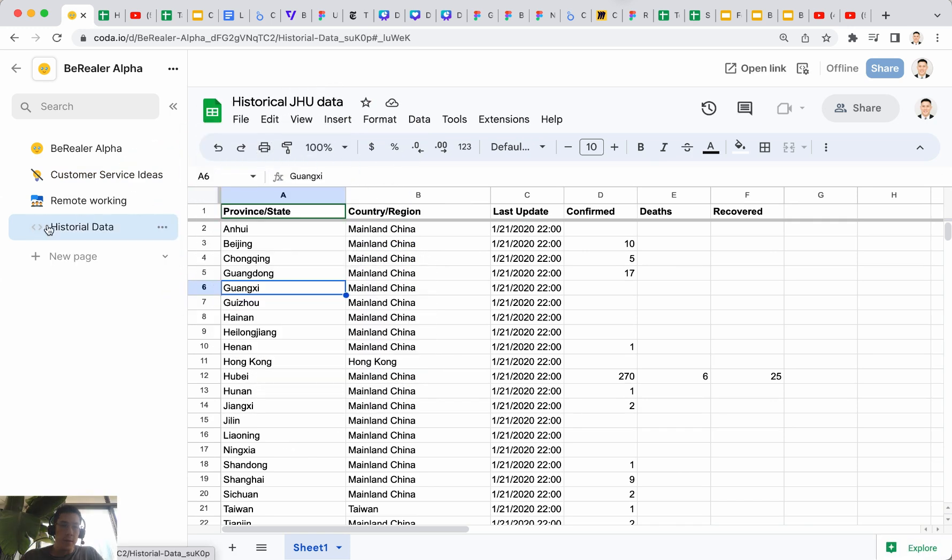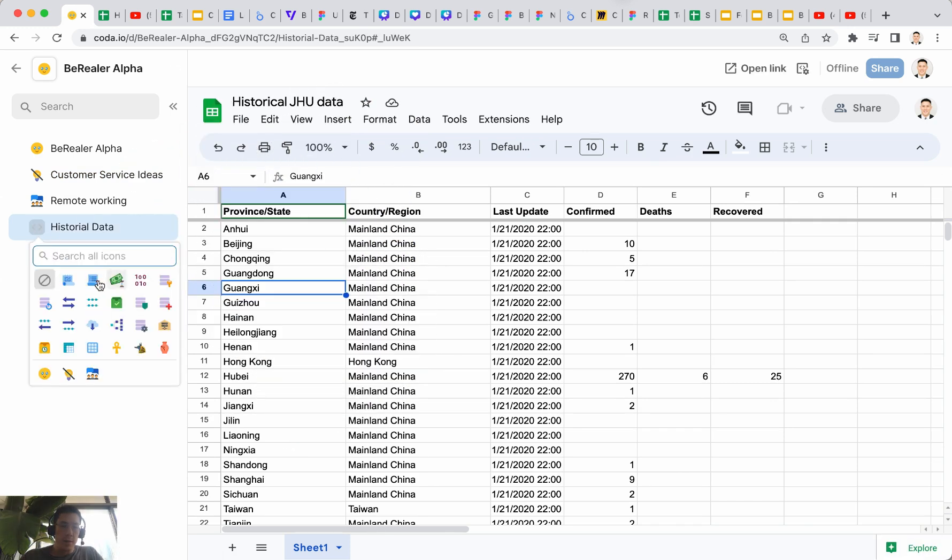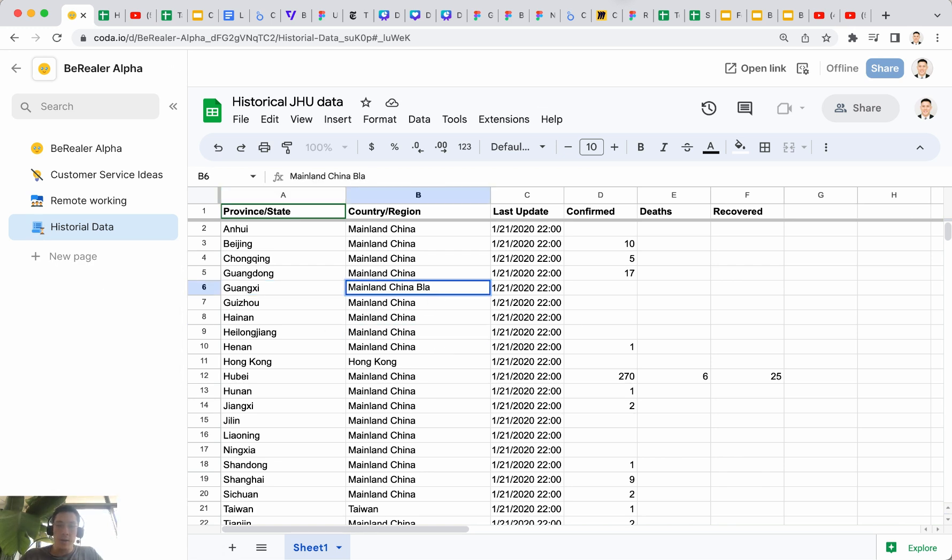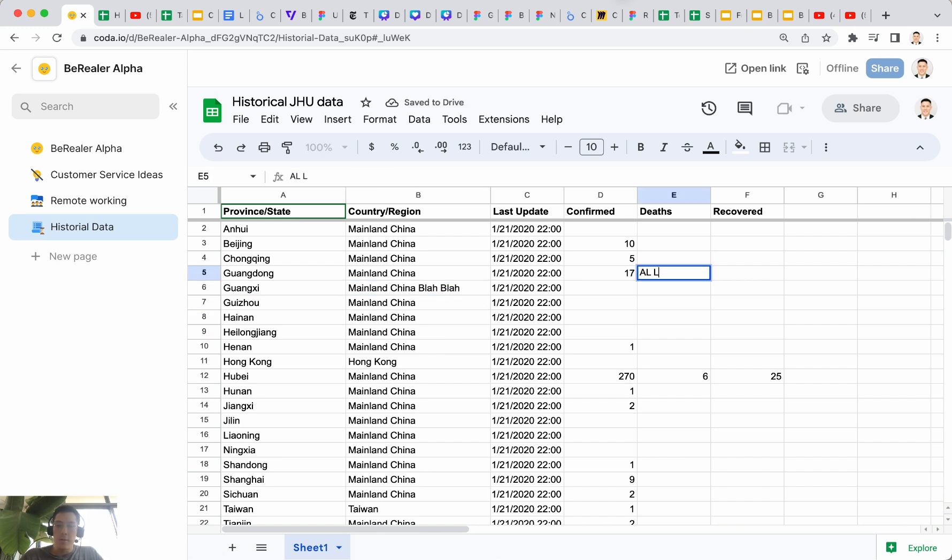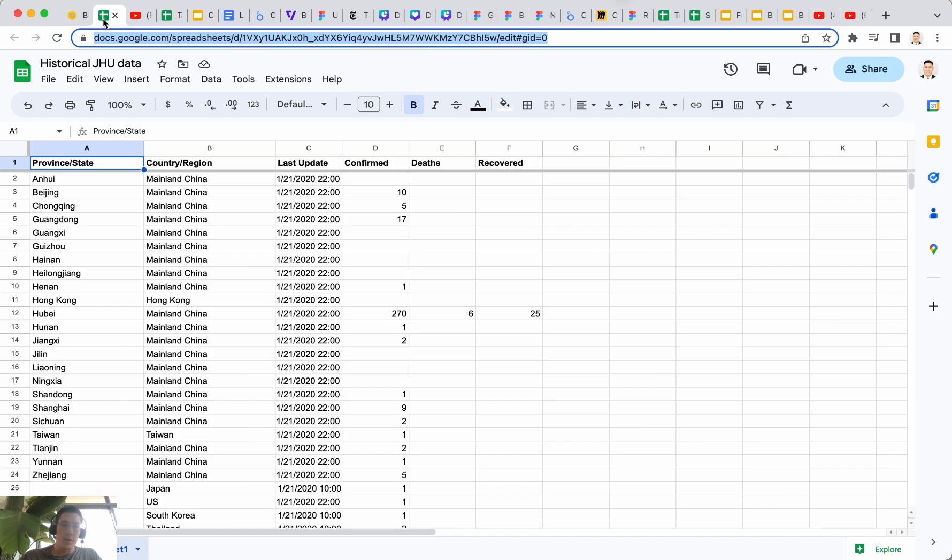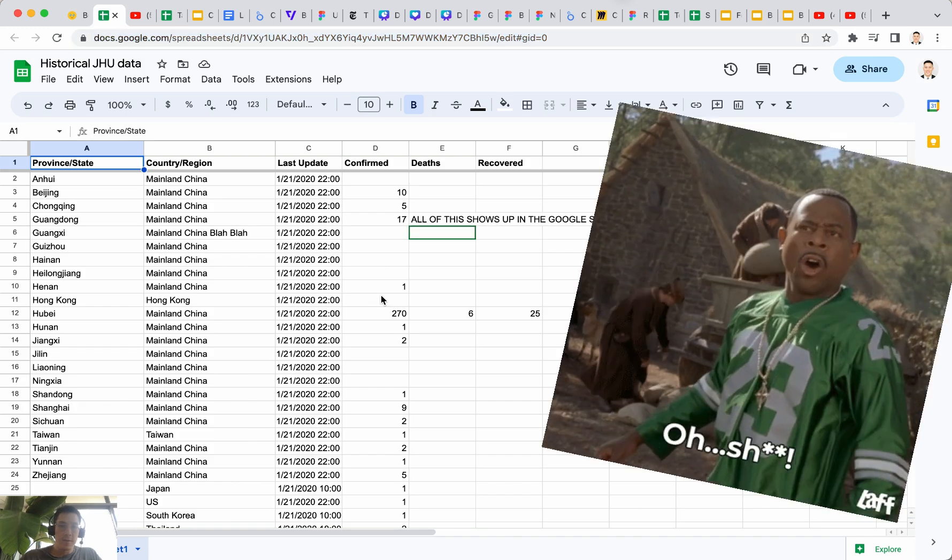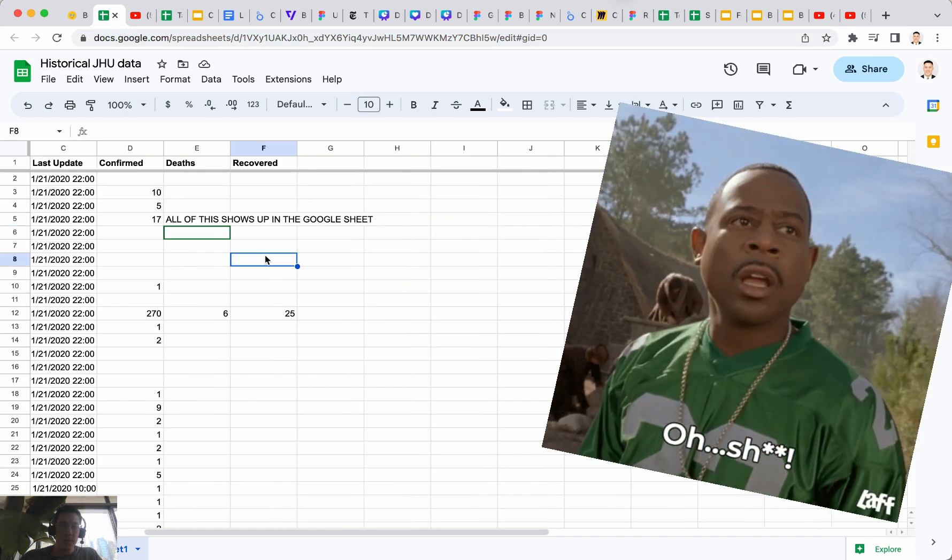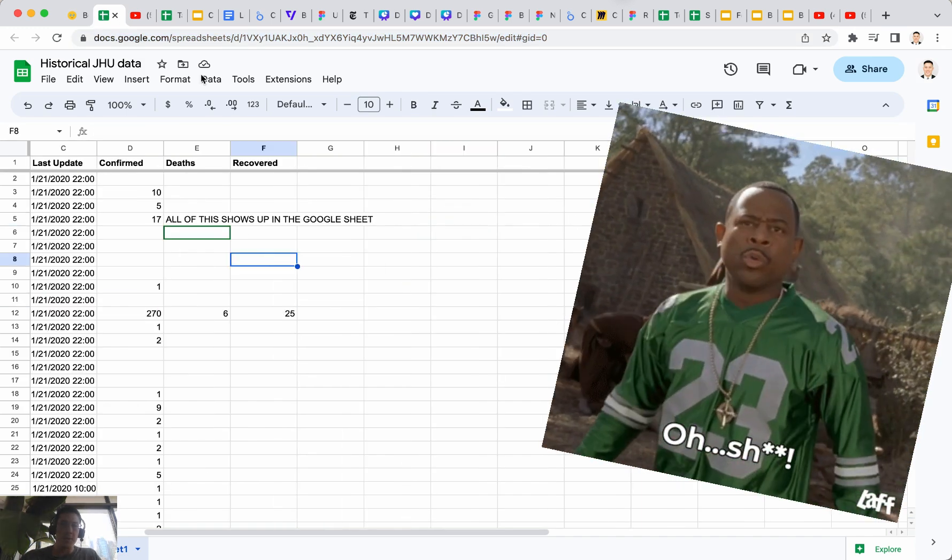And the first thing I'm wondering is, well can I actually edit this Google sheet inside this Coda doc? Let me just call this historical data for now and let's give it a nice little icon. The answer is yes, you can edit any of this stuff. You can call this blah blah. So this is all editable and all of this shows up in the Google sheet.